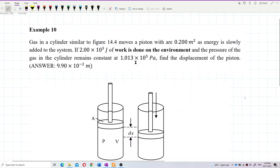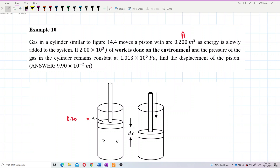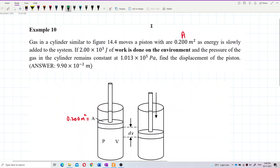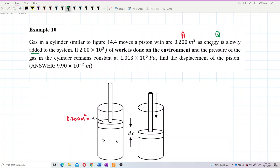Let's analyze the question. The piston area is 0.200 meter square, already in SI units. Energy is slowly added to the system — this should be heat energy. Heat energy is slowly added, so we can say Q is positive, because heat is absorbed or added.